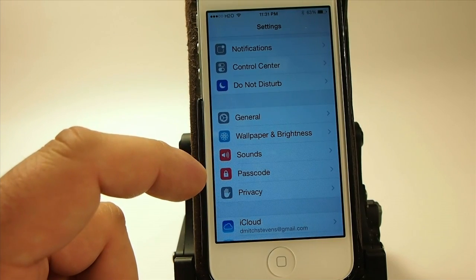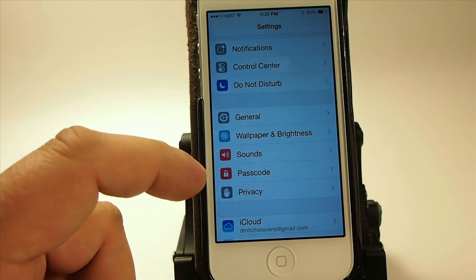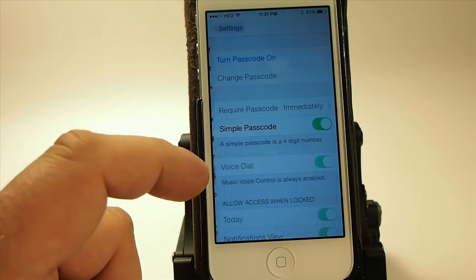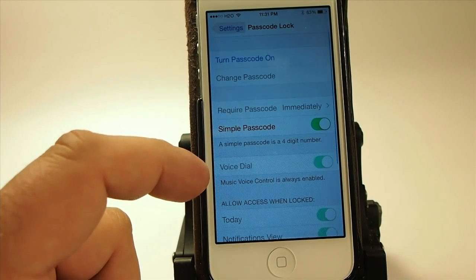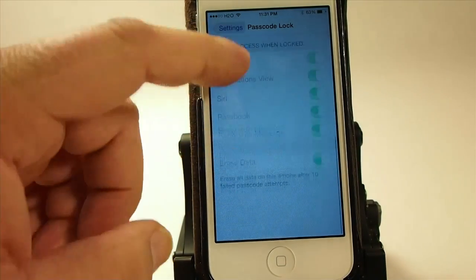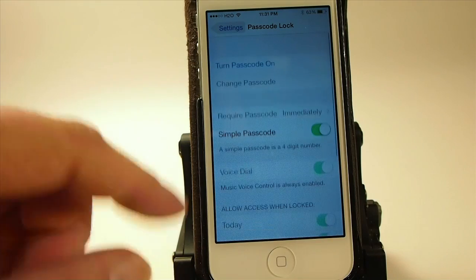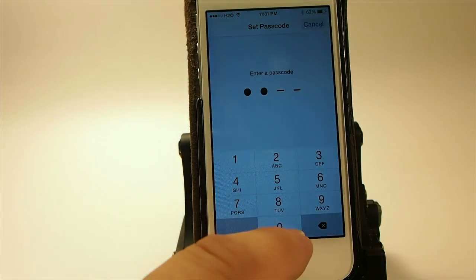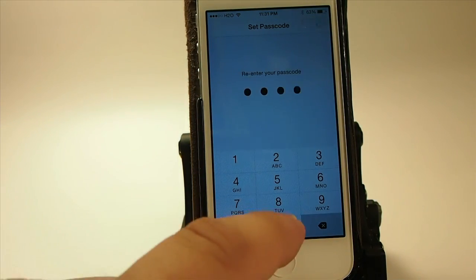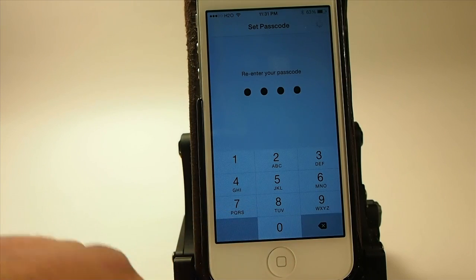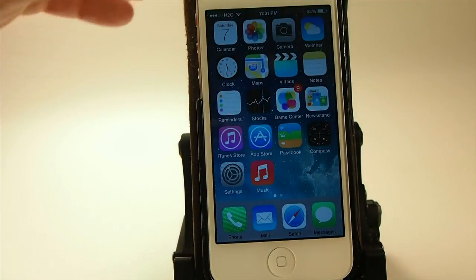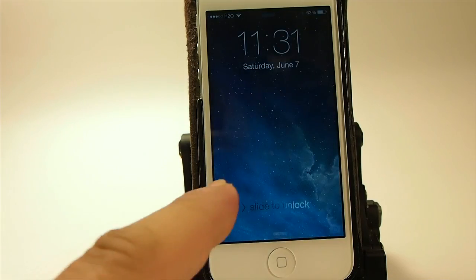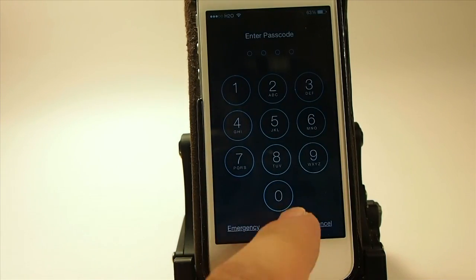They have removed the passcode section from under general and put it here by itself, so you can get to it a lot faster if you want to turn on and off a passcode. Let's go ahead and turn that on — and now we have a passcode. So now when we try to enter, we'll have to enter a passcode.